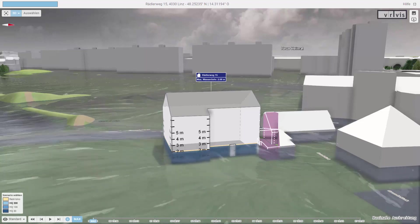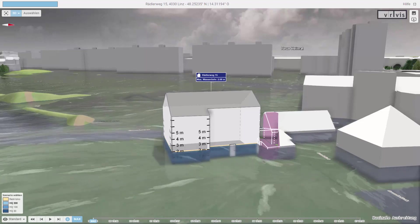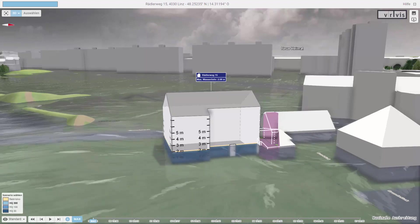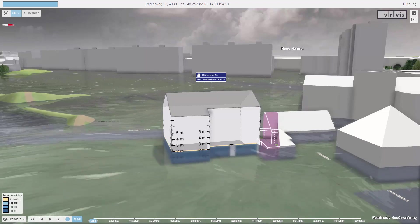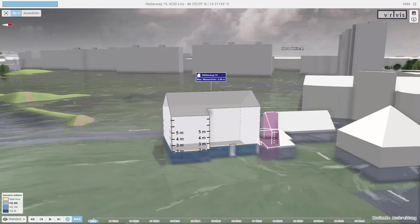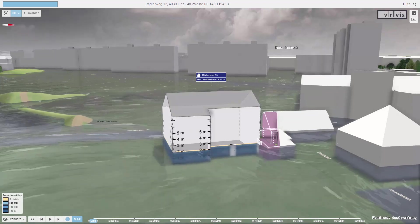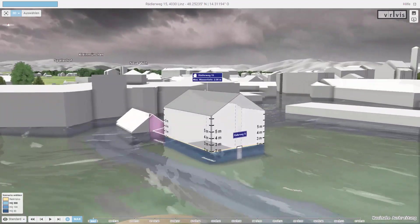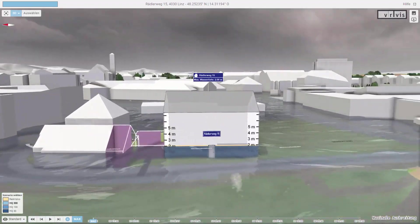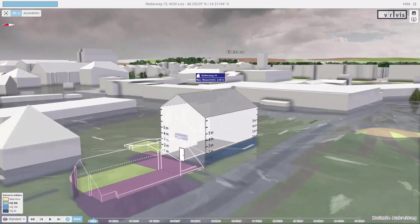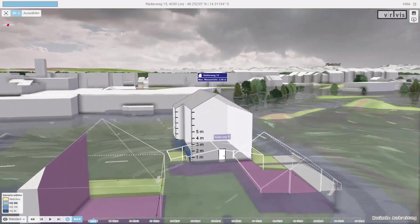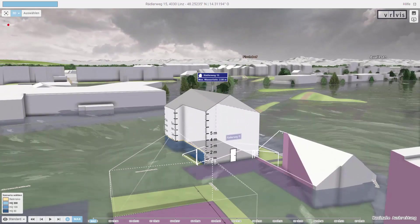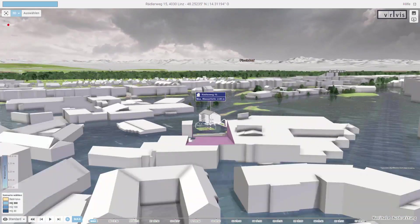To be able to explore this flood scenario, we have different navigation methods, such as rotation with the left mouse button pressed — this way we can rotate around the building. With the mouse wheel, we can zoom out.